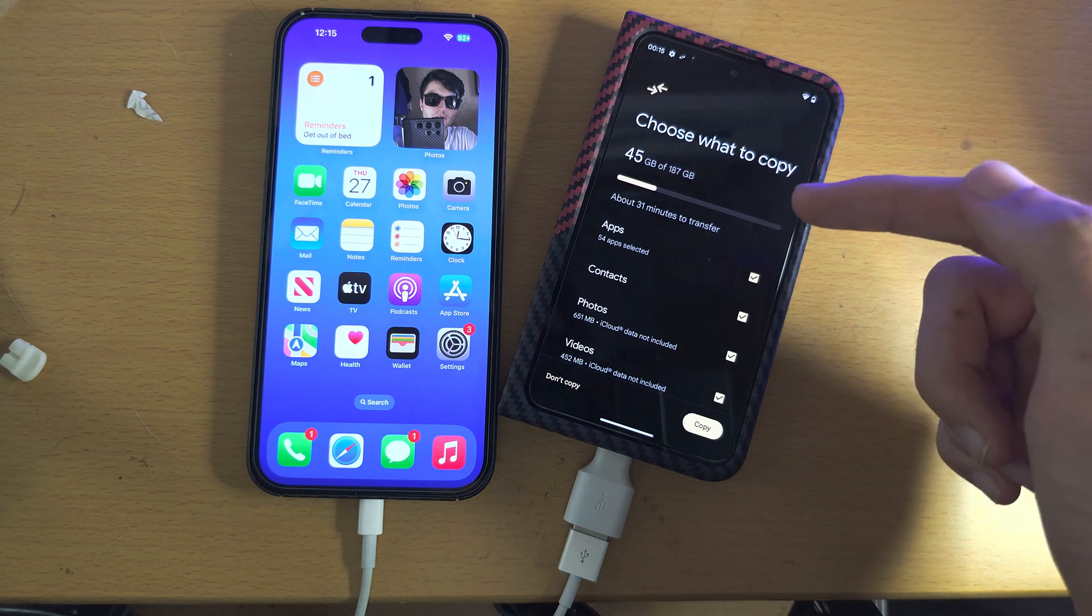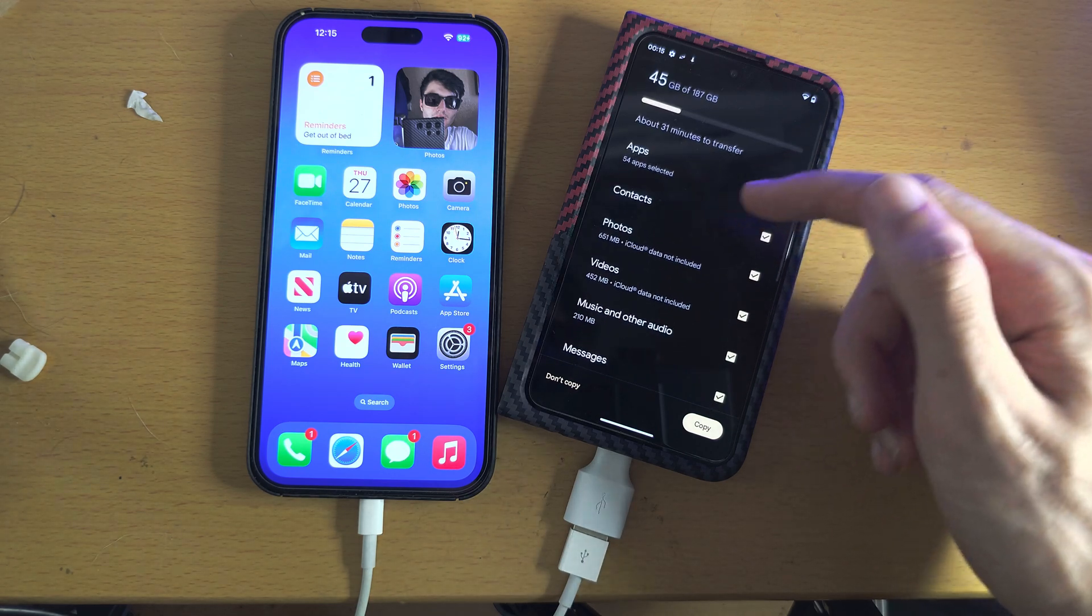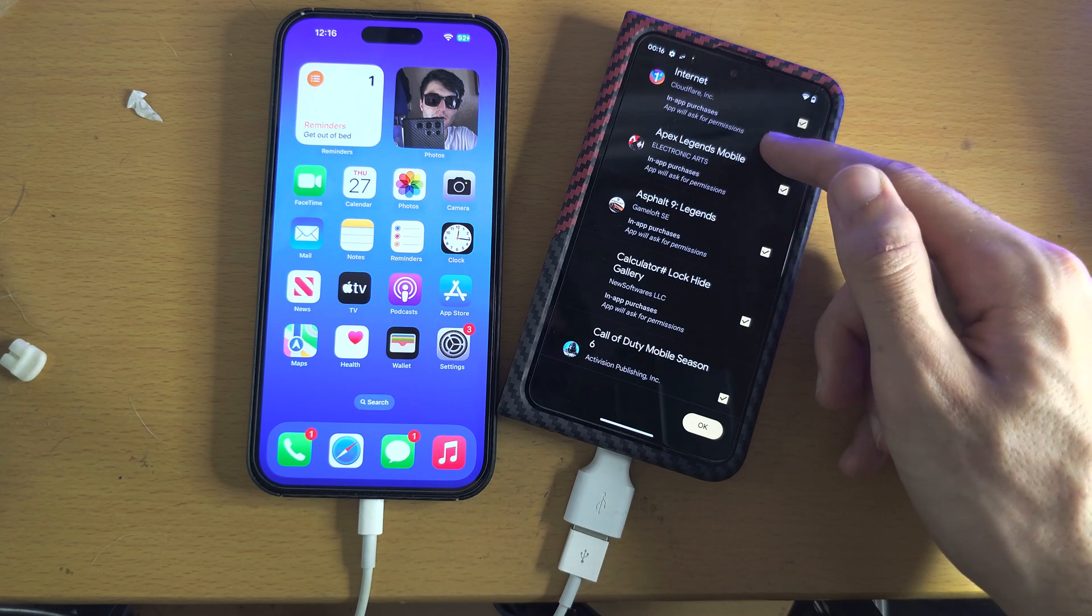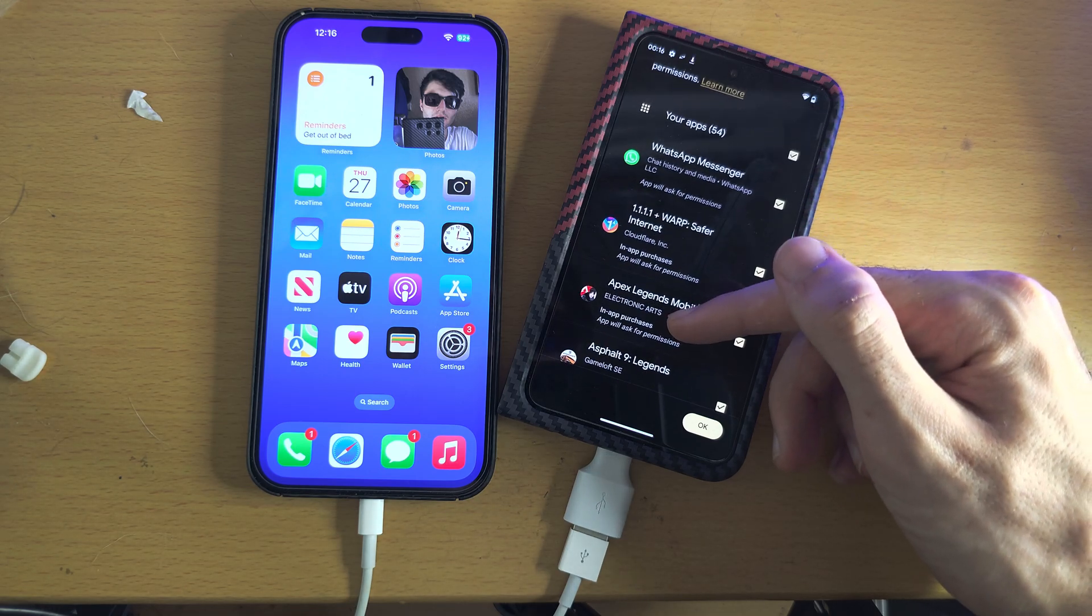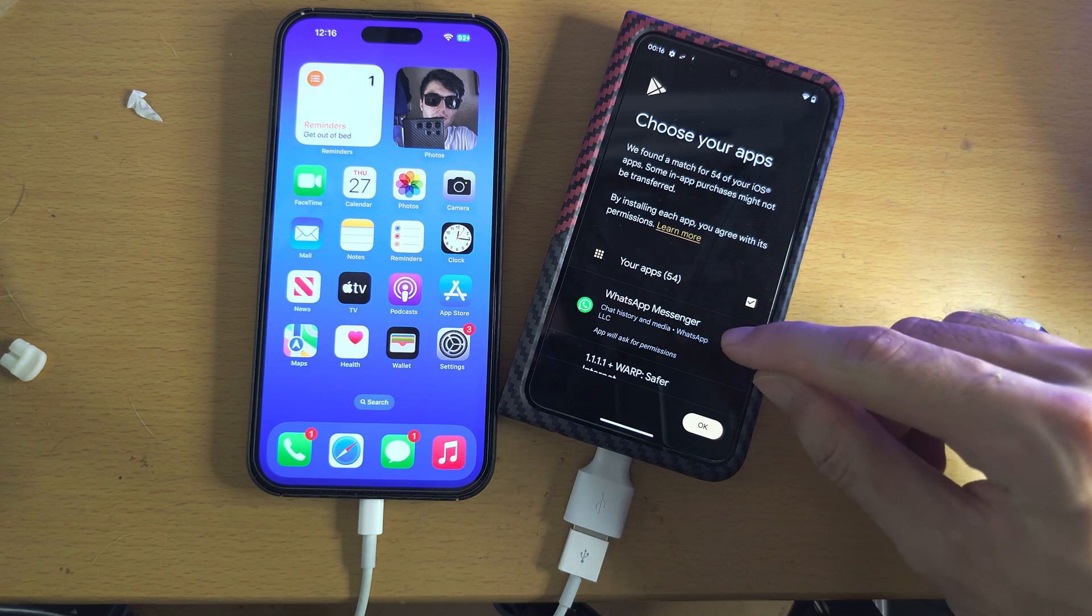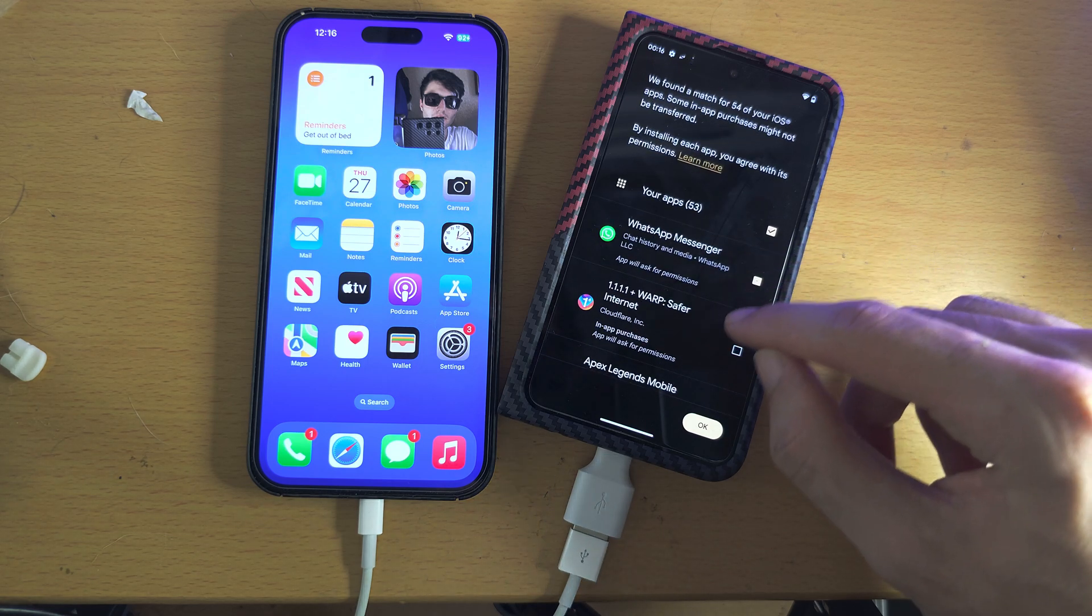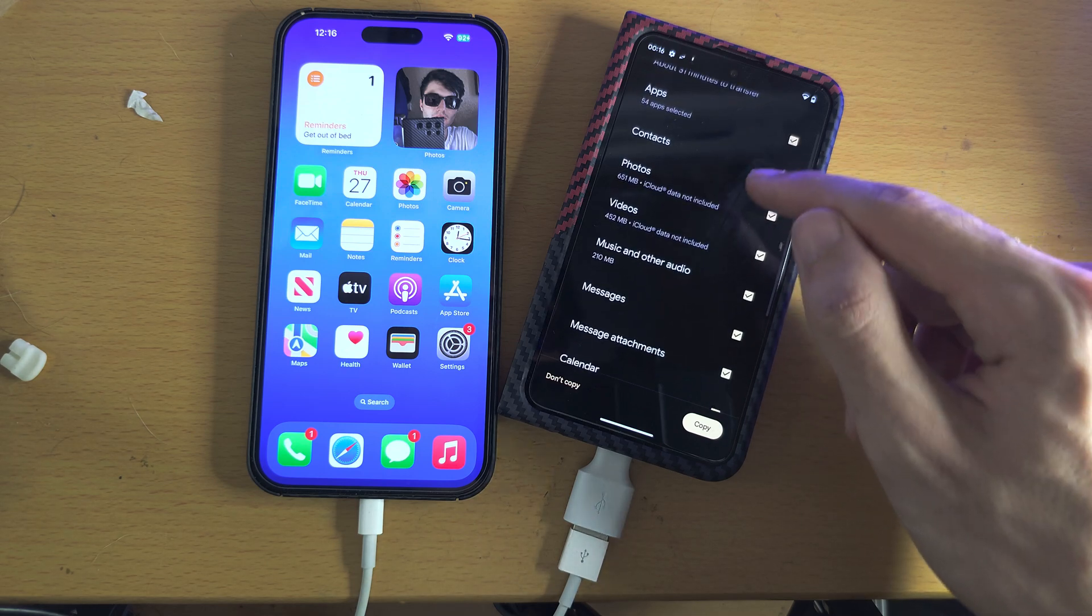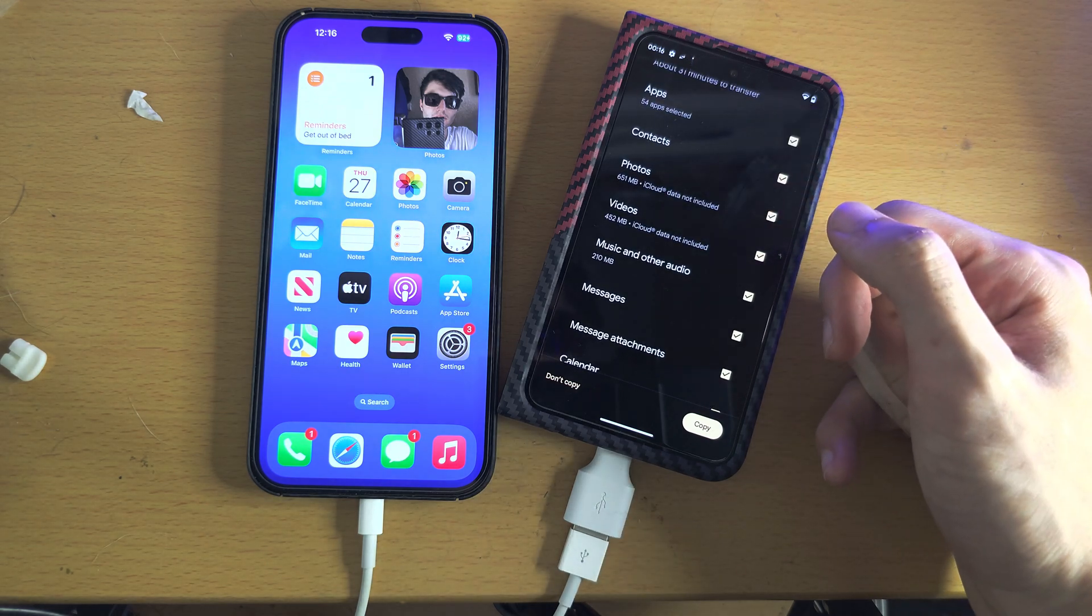You can see Choose What to Copy. You have the apps and it will find all of the apps you have installed and install those apps. You can select which ones you want or don't want and the contacts transfer the contacts.